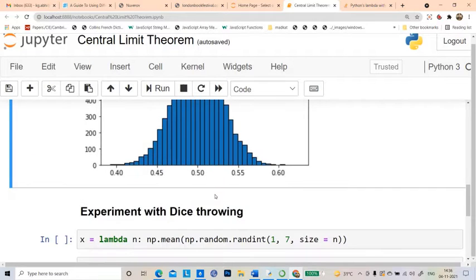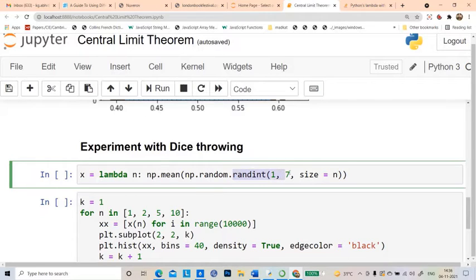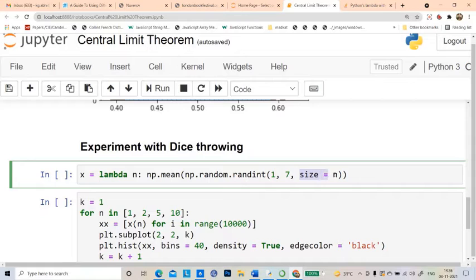Let me now do this for dice throwing — the same exercise. Dice throwing: one die has six faces, so it creates numbers 1, 2, 3, 4, 5, 6. If I use randint and write 1 to 7, it will create random integers between 1 and 6, mimicking a die. I write size equal to n, meaning how many dice I want, so it is lambda n.